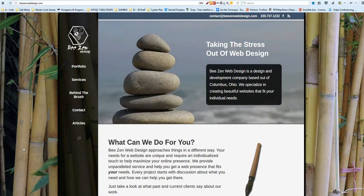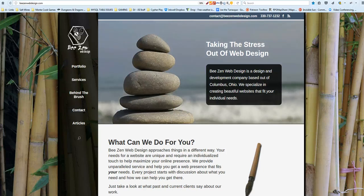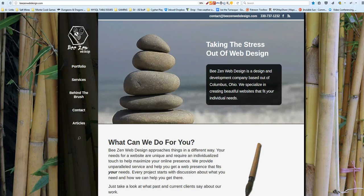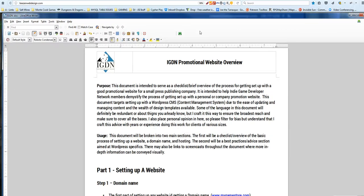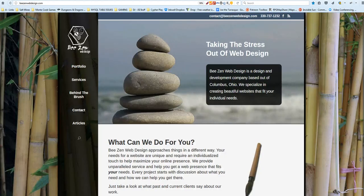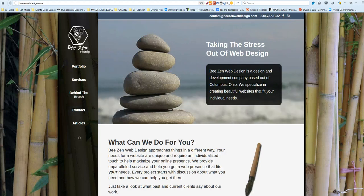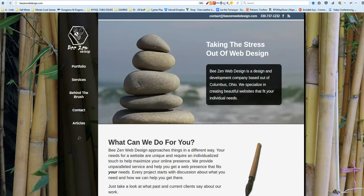Hello, IGDN members, John Arcadian here. Alright, so I talked about and provided a document with some promotional website overview material. I wanted to give everybody at the IGDN a basic how-to for getting set up with a good promotional website.